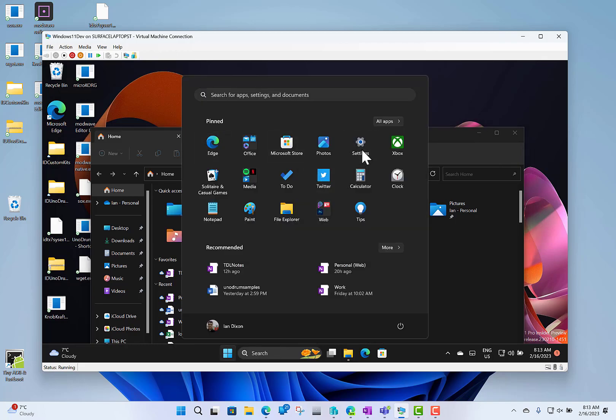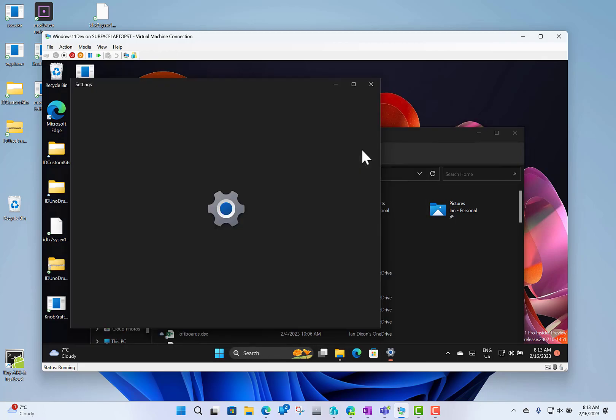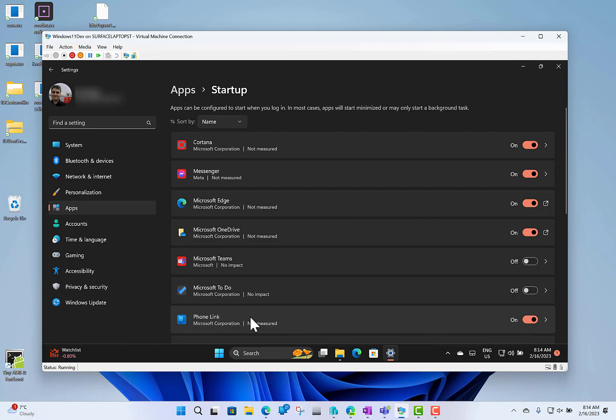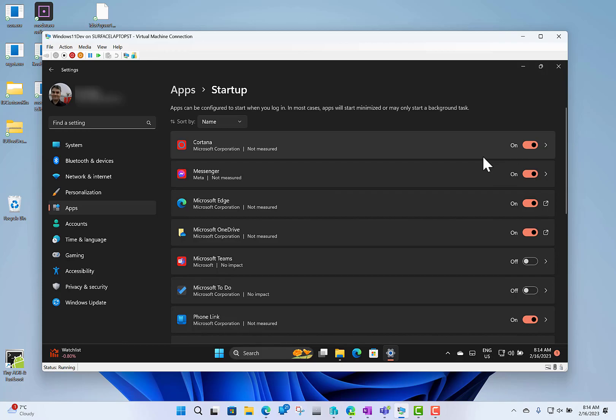In Settings, there are a couple of changes. When you go to Startup now, you get easier access to the applications — so you can see what's allowed during startup and what isn't, and here's where you can disable those. So they've improved that slightly.